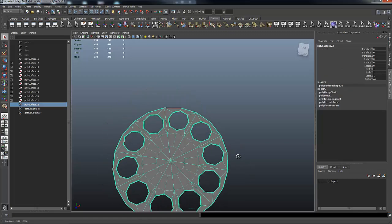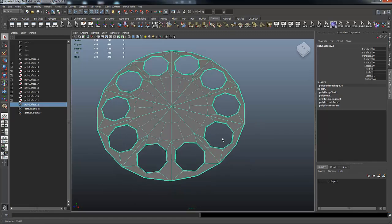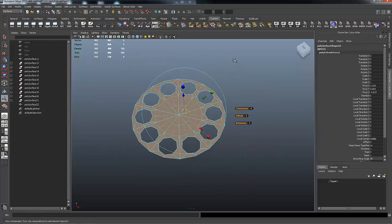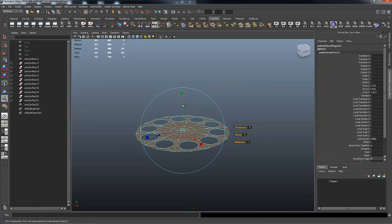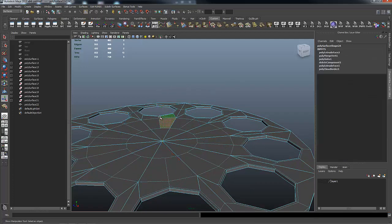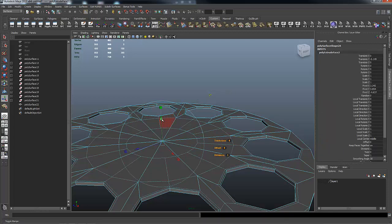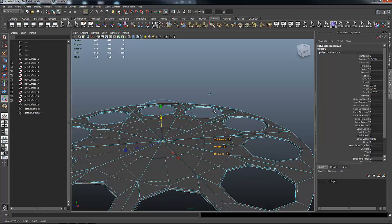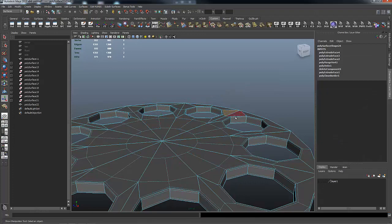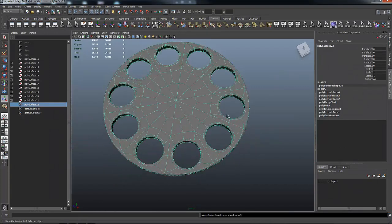All that's left is to give this thing some thickness and then smooth it. I go to Edit Mesh Extrude, click the button to switch to global coordinate system, and give it a little thickness — just enough to add a support edge. Then I hit G to repeat the last command and give it more thickness, and hit G again to add a support edge at the other end.